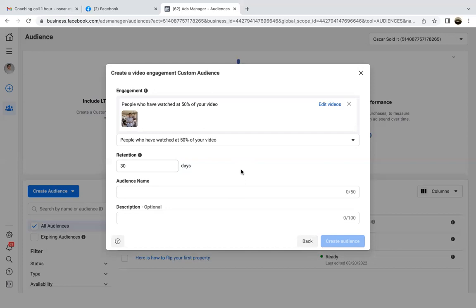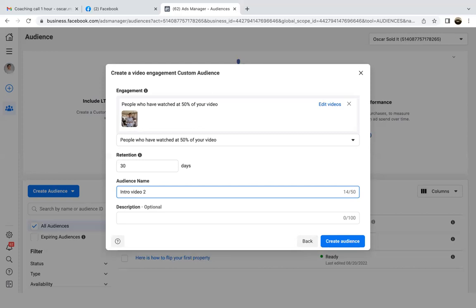And then the audience name — go ahead and give it a name. You already have that other intro video, so maybe call this 'intro video 2,' and then in parentheses put the timestamp you used — 50%. I always want to put the timestamp I actually put in.